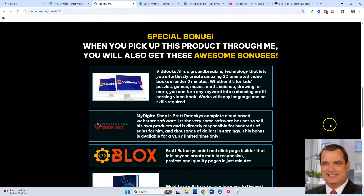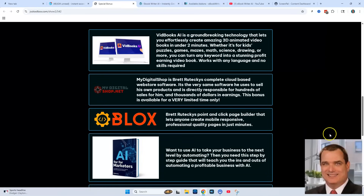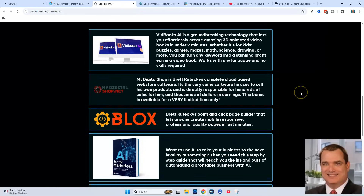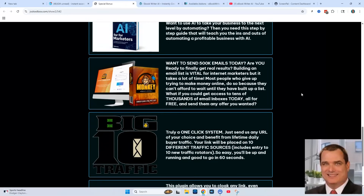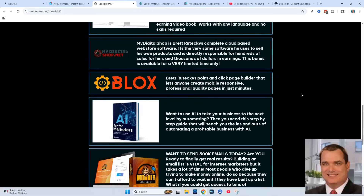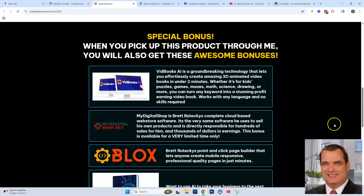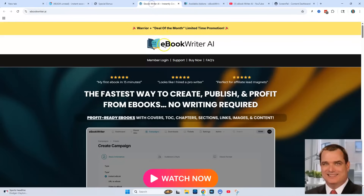So those are the bonuses. If you click the link below in the description, you'll be taken to the bonus page, and if you purchase through me, all these bonuses will be delivered to you automatically and instantly. Now let's go ahead and take a look at the sales page of eBook Writer.